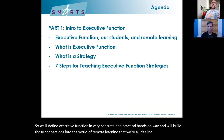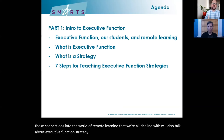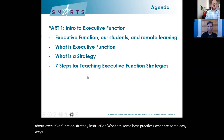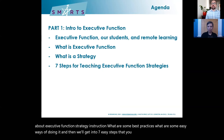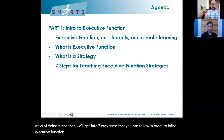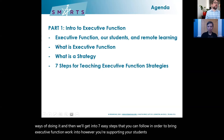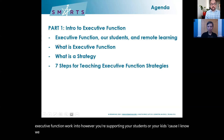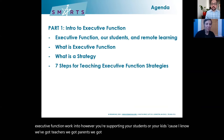We'll also talk about executive function strategy instruction — what are some best practices, some easy ways of doing it. And then we'll get into seven easy steps you can follow to bring executive function work into however you're supporting your students or your kids. We have teachers, parents, and some students — a great audience today.